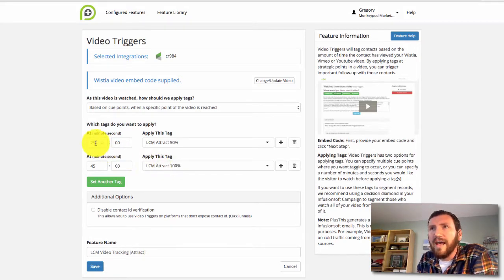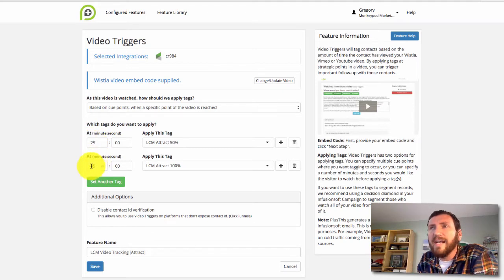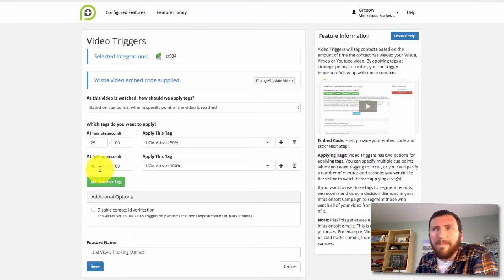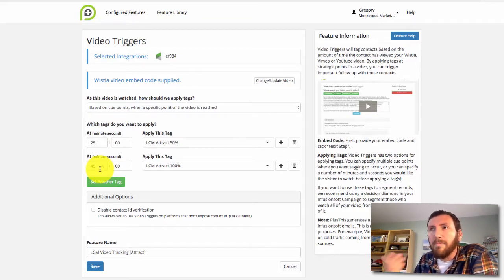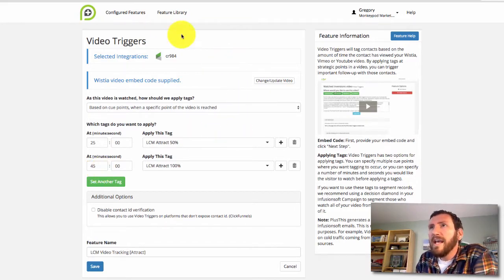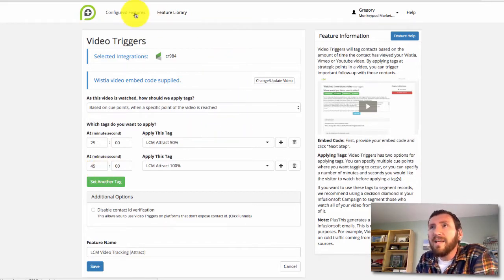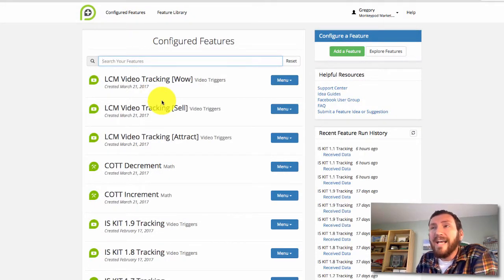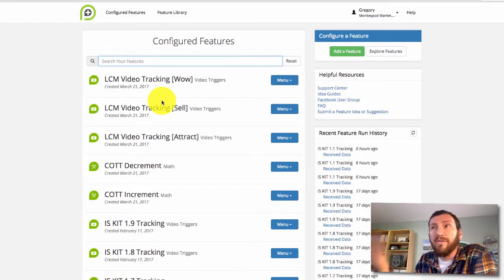This module is about 50 minutes long, so I've got a tag here at 25 minutes and then another tag if they make it to 45 minutes. The last five minutes or so are just wrap up, so I'm just calling the 45 minute mark my 100%. I've done the same thing for the other two modules, just implementing a tag at the 50% marker and then another tag at the 100% marker.